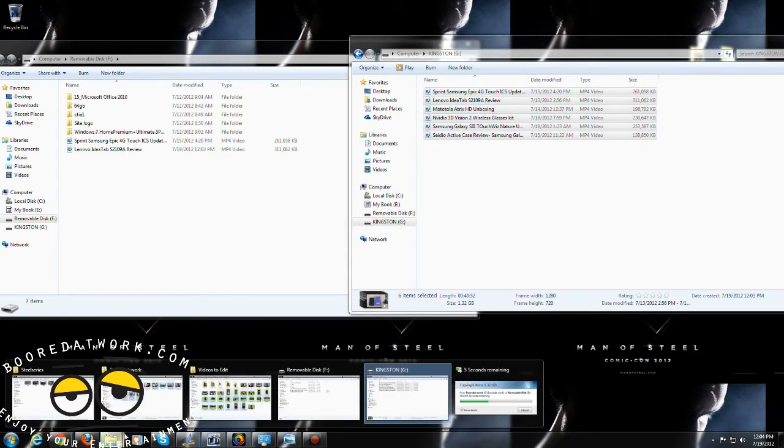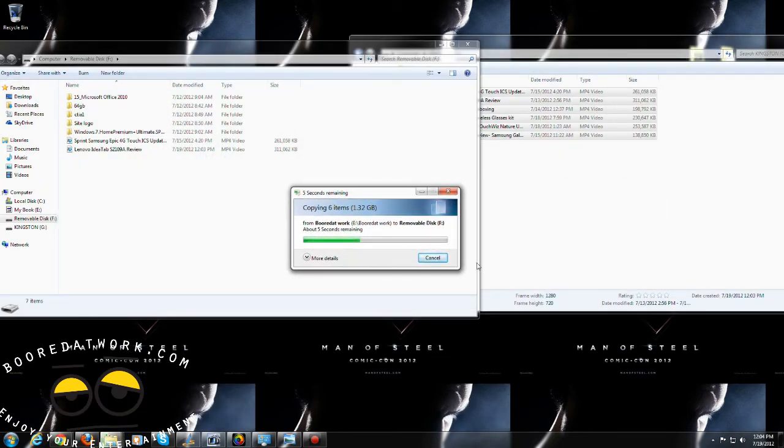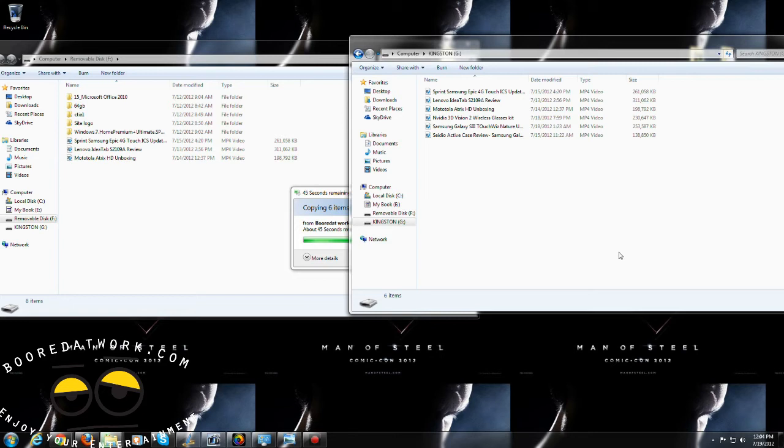and the USB 2.0 drive is still going on here. So you can clearly see that the USB 3.0 HyperX flash drive from Kingston with the, I believe it's 255 megabits read speed, is very fast, works well, does a very good job.